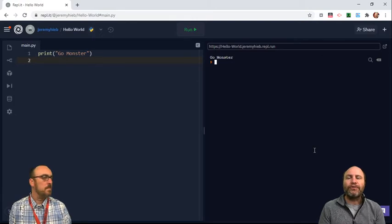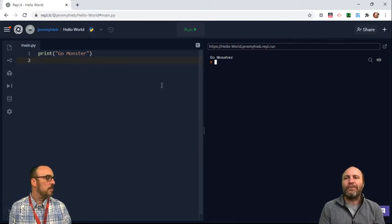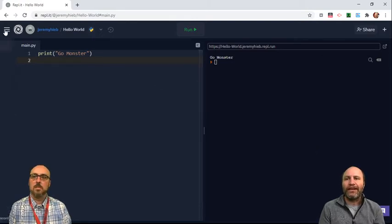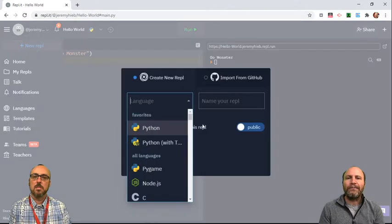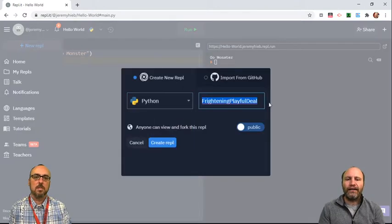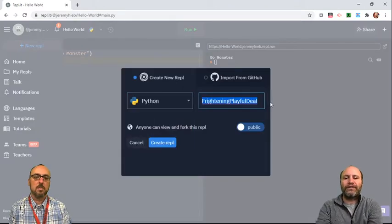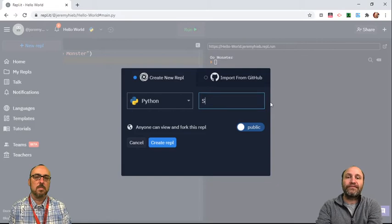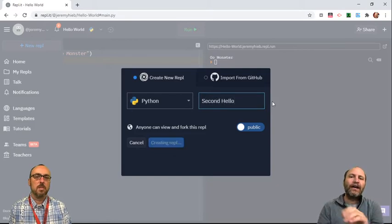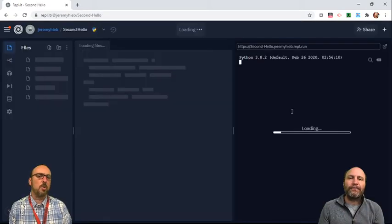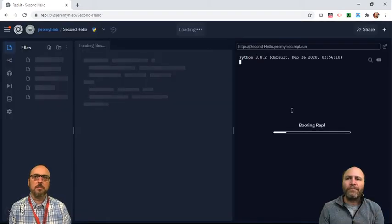So if you wanted to make something new, you have to go back in and make a new repli with a new name, like Second Hello or something. Second program.